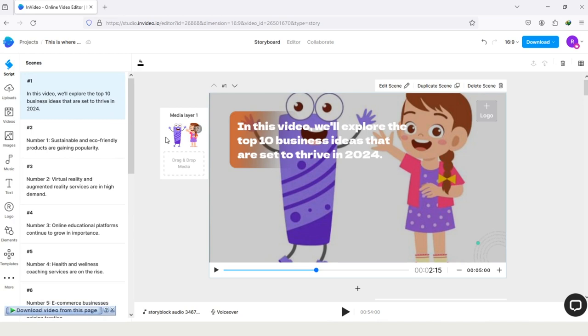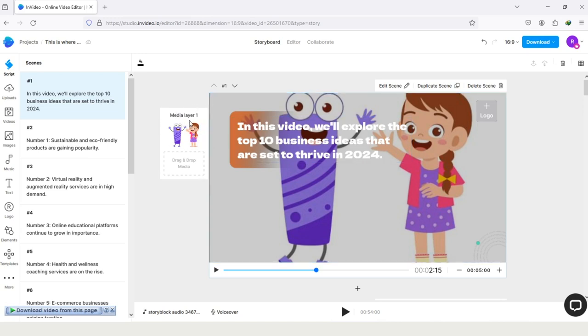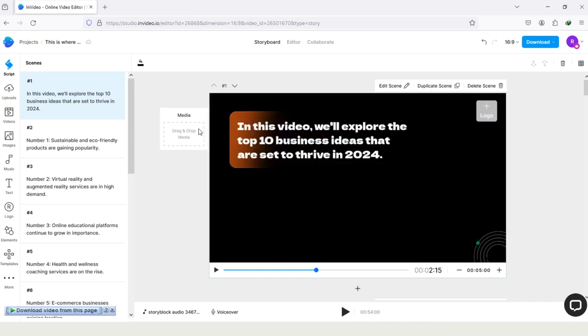The first thing we will do is changing the background by adding a video or by adding a picture. And how can you do it? It's pretty simple. Here you can see the option just next to this video, Media Layer. If you take your mouse cursor on it, you can see the option Delete. If you tap on it, you can see the background of this template has been deleted.